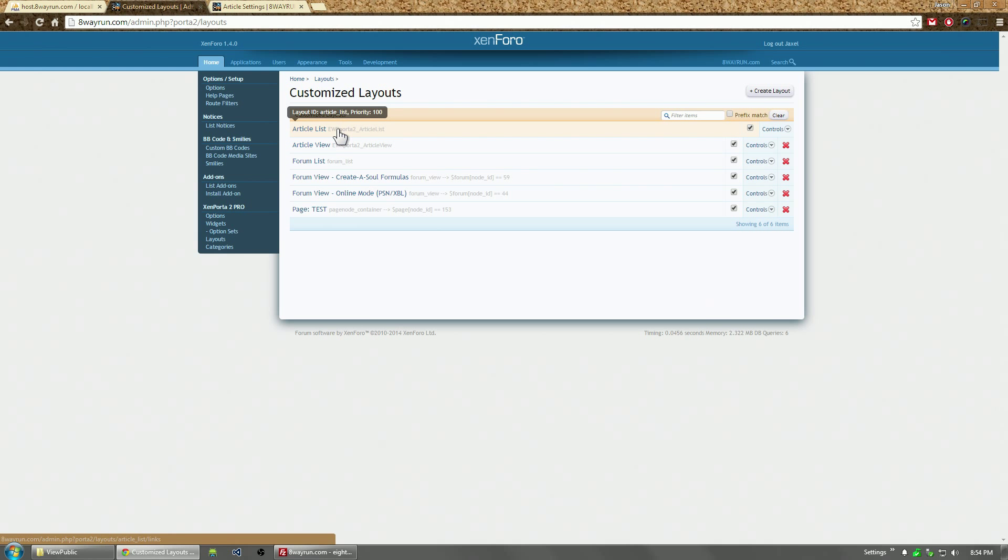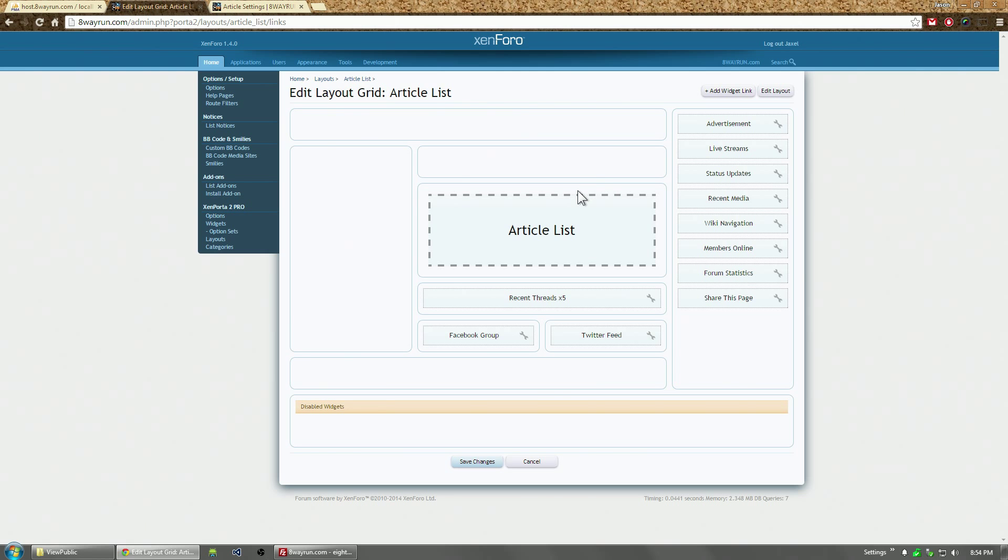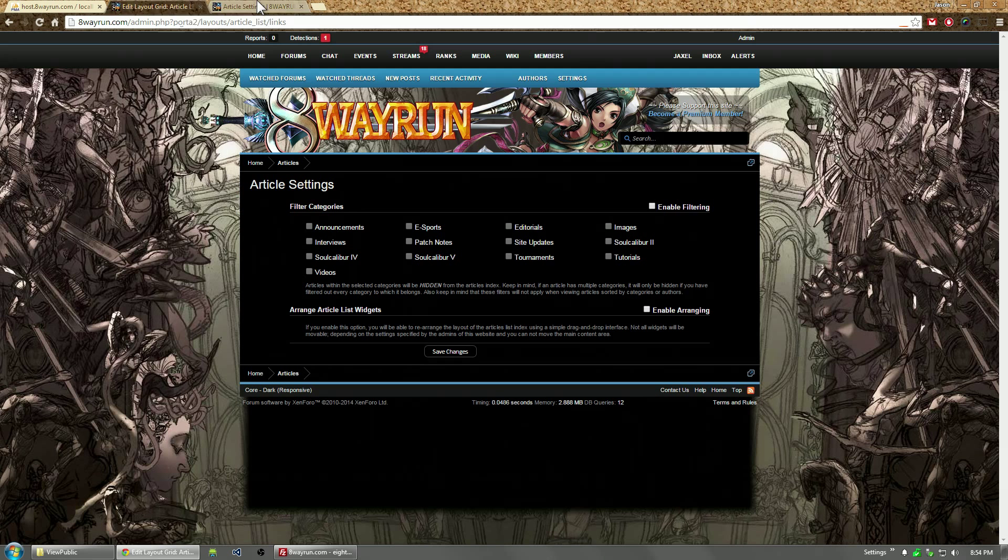So if we go back to the article list. Let's go back to the article list. This is the default layout I have. And any new member or anyone who doesn't have permissions to rearrange the layout, this is how they're going to see the site.